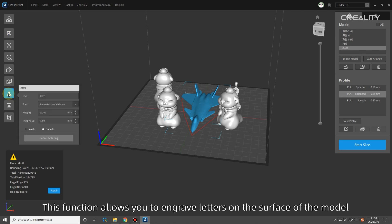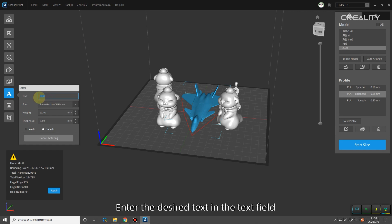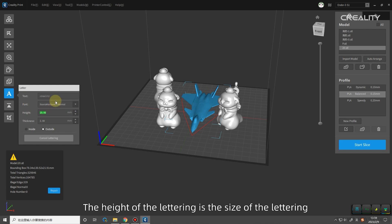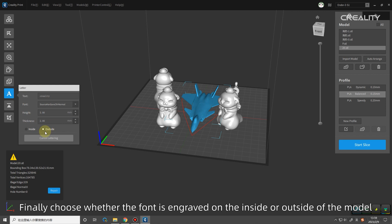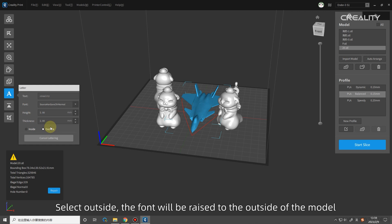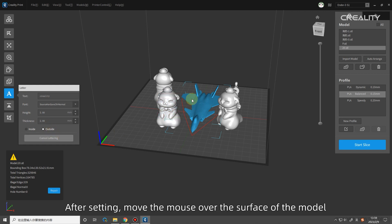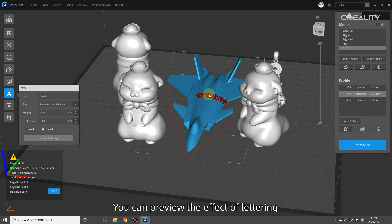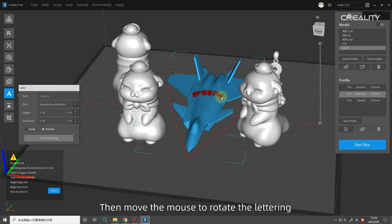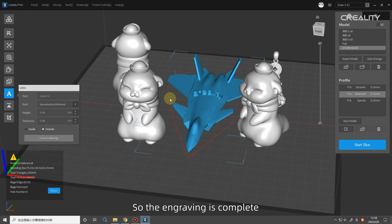Letter: this function allows you to engrave letters on the surface of the model. On the right side, you can see the setting bar for lettering. Enter the desired text in the text field. Select the desired font style. Set the font height and thickness. The height of the lettering is the size of the lettering. Finally choose whether the font is engraved on the inside or outside of the model. If you choose inside, the font will be recessed into the model. It is equivalent to the model minus the font material. Select outside, the font will be raised to the outside of the model. It is equivalent to adding the material of the font outside the model. After setting, move the mouse over the surface of the model. You can preview the effect of lettering. Click the left button after moving to the appropriate position to determine the center of the font. Then move the mouse to rotate the lettering. After rotating to the proper position, click the left mouse button again to determine the position of the font. So the engraving is complete.